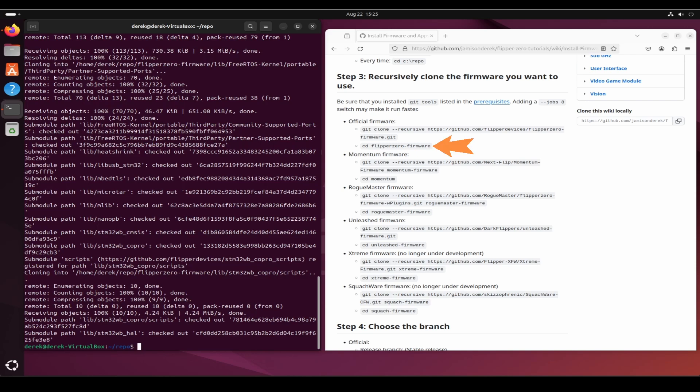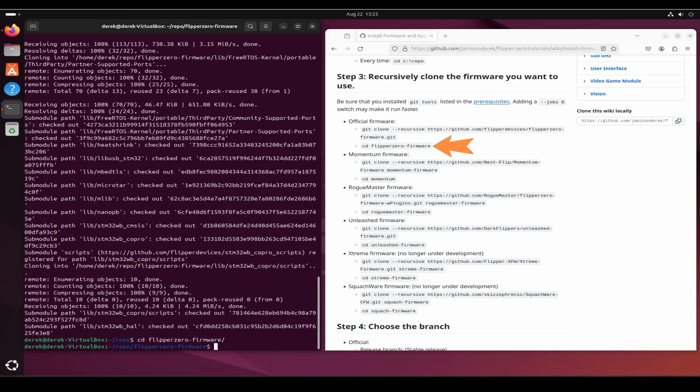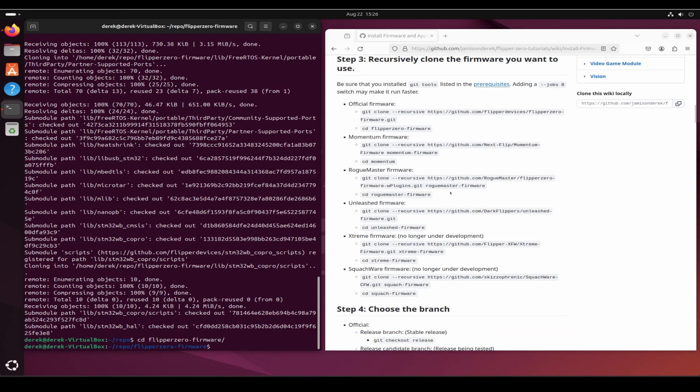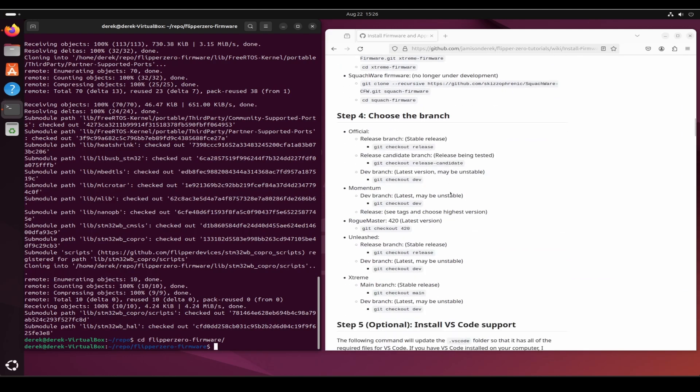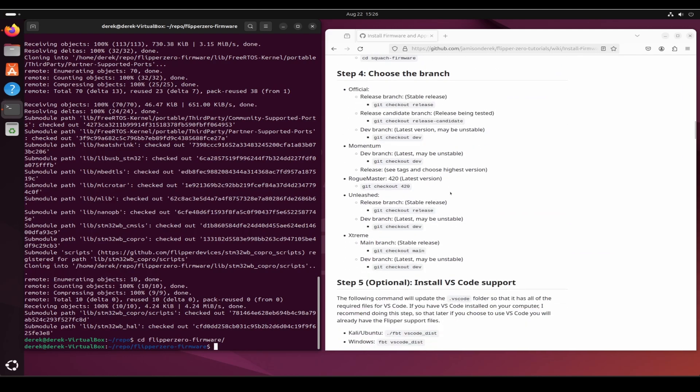Once the firmware is cloned, do cd space and the name of the flipper folder. Firmware sometimes have different branches such as release, dev, or release candidate. In my case I'm going to check out the release branch, so we'll do git space checkout space release.